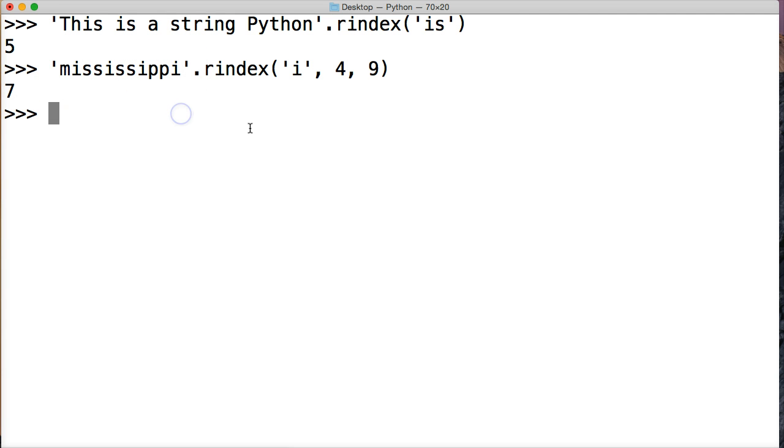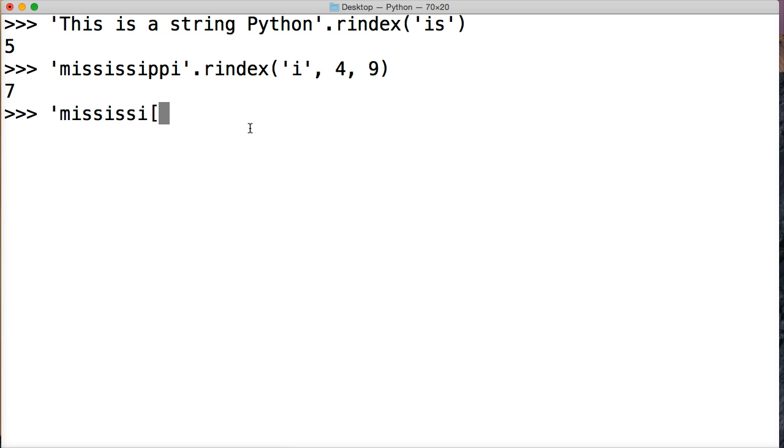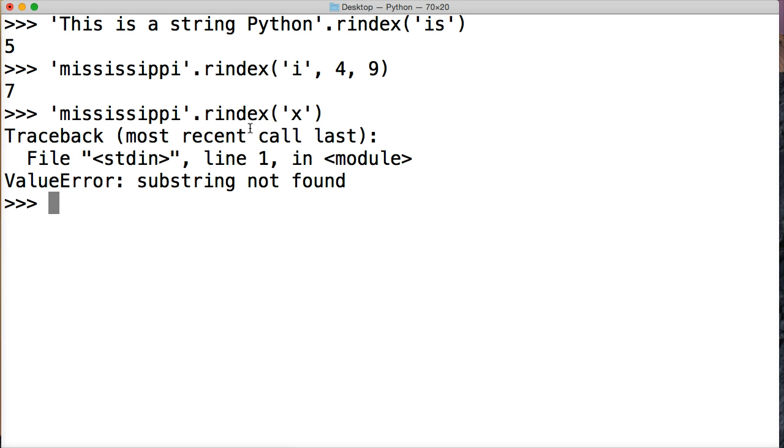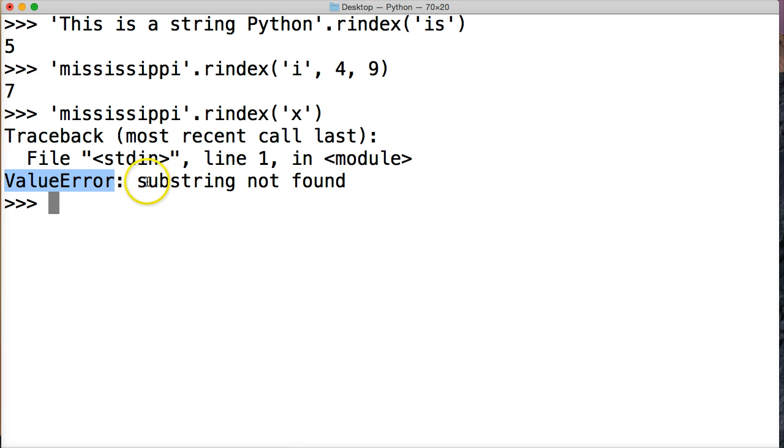So what happens now if we're using our index and we do not find something we're looking for? So let's do Mississippi, Mississippi one more time. And we do our index. And this time we're going to do X. We know X doesn't exist in Mississippi. So let's hit return. Oh, value error. We get a failure right here. And it says substring not found.